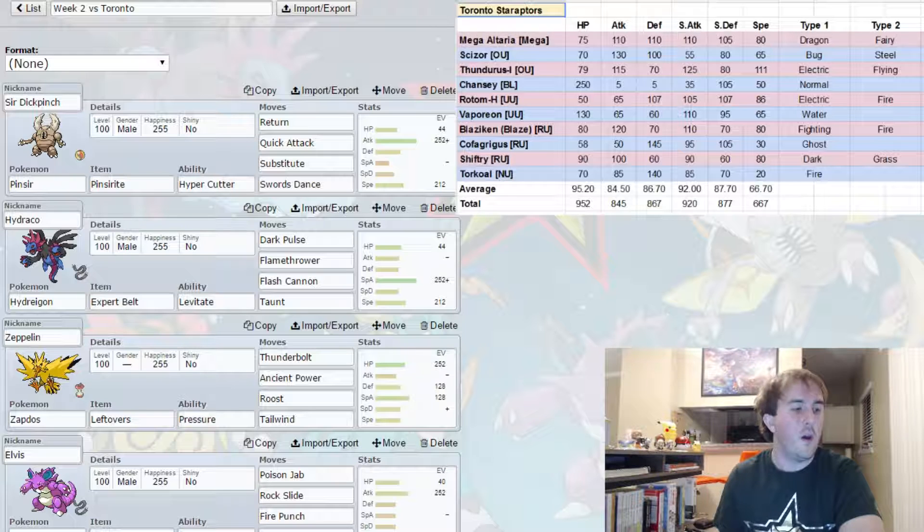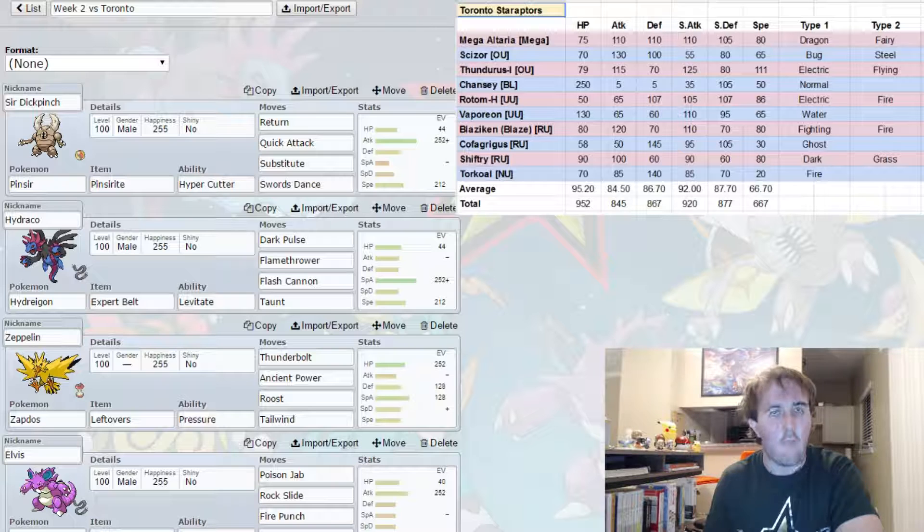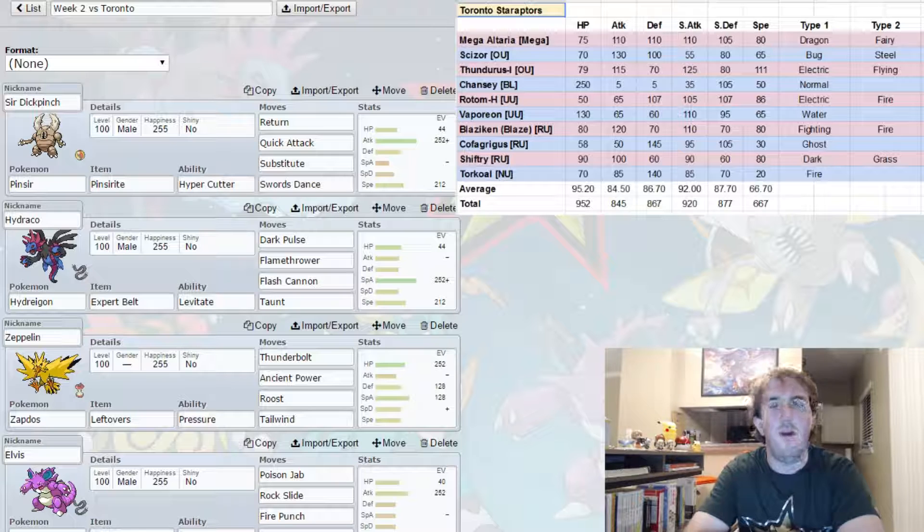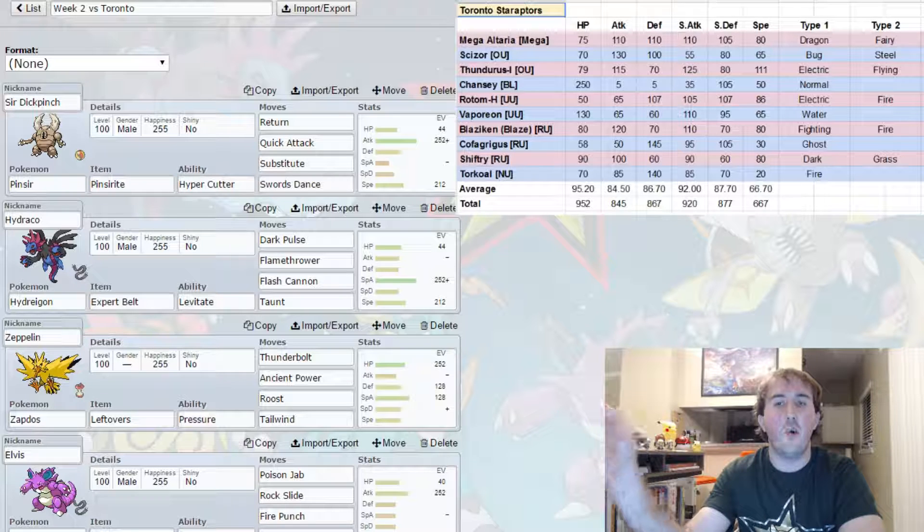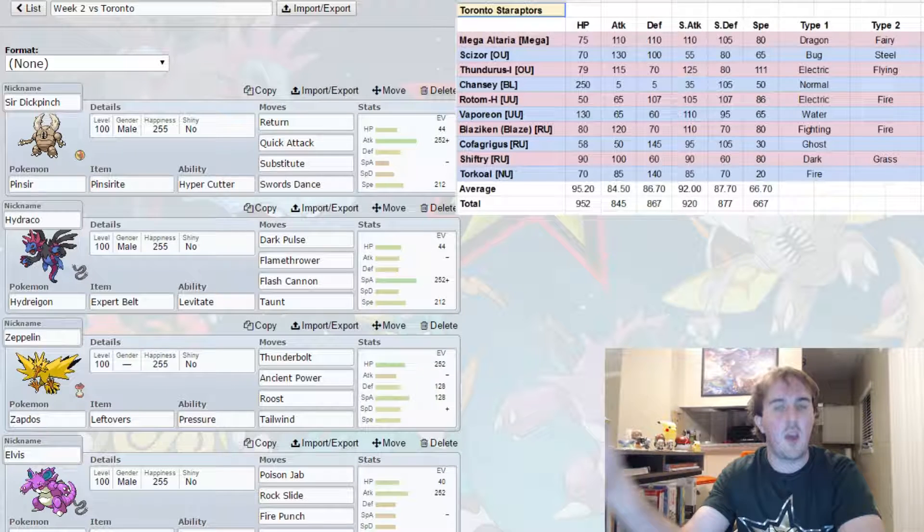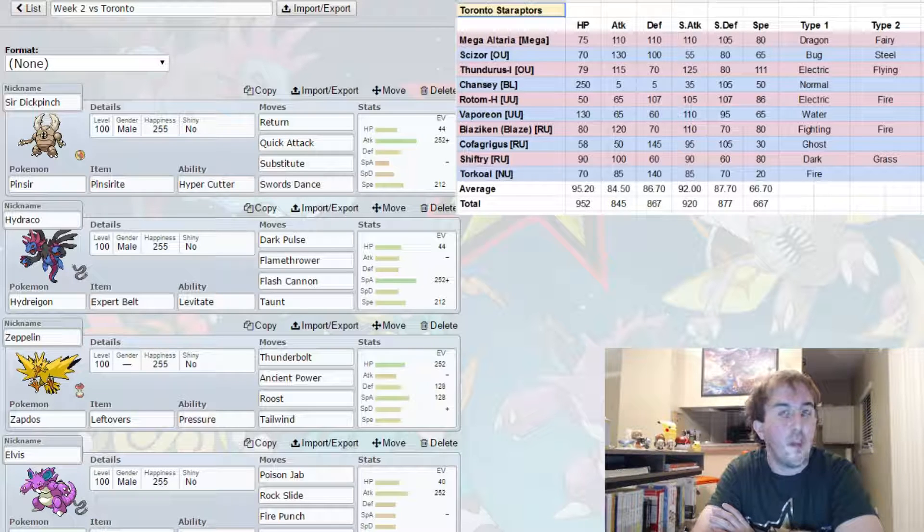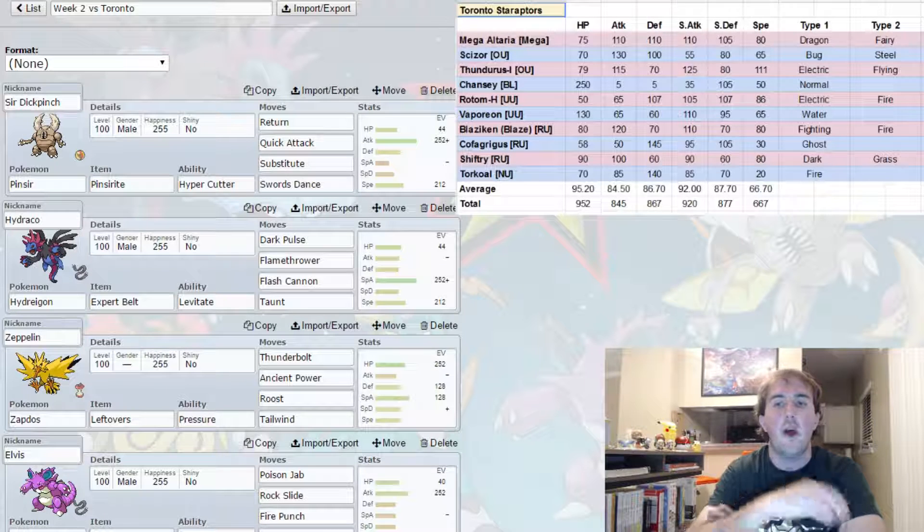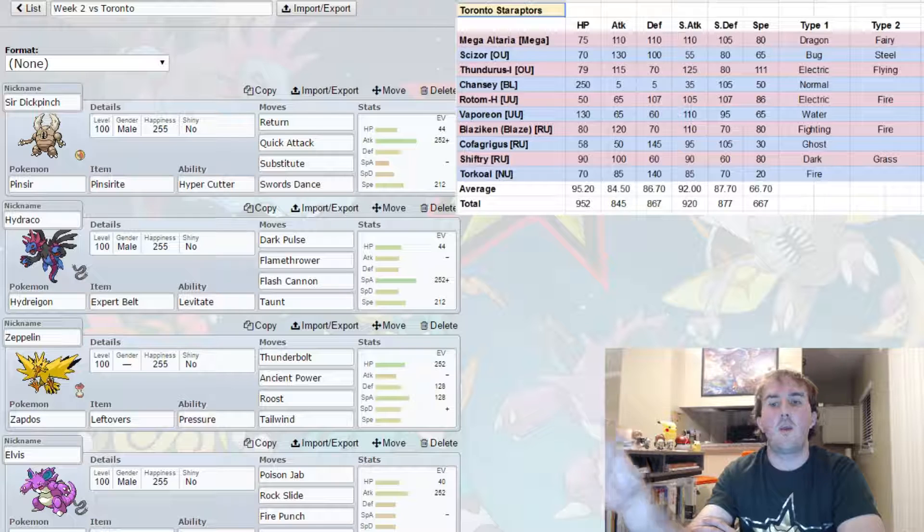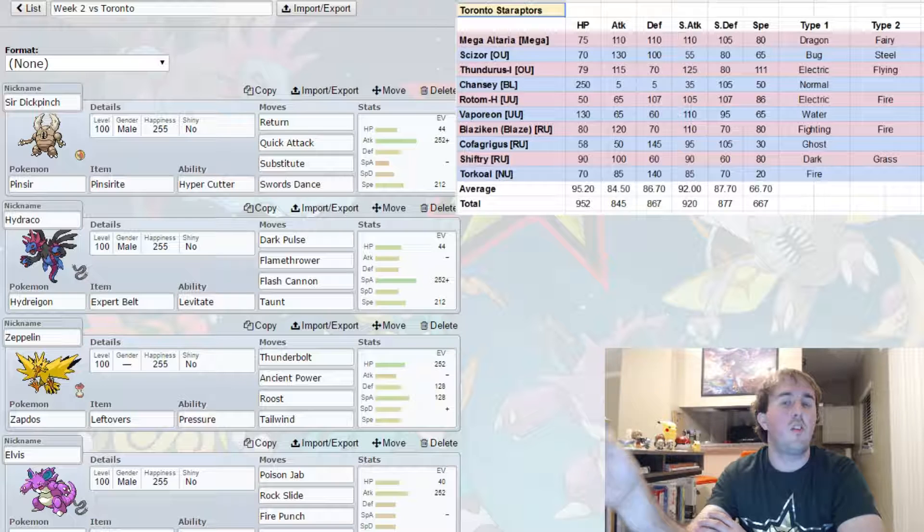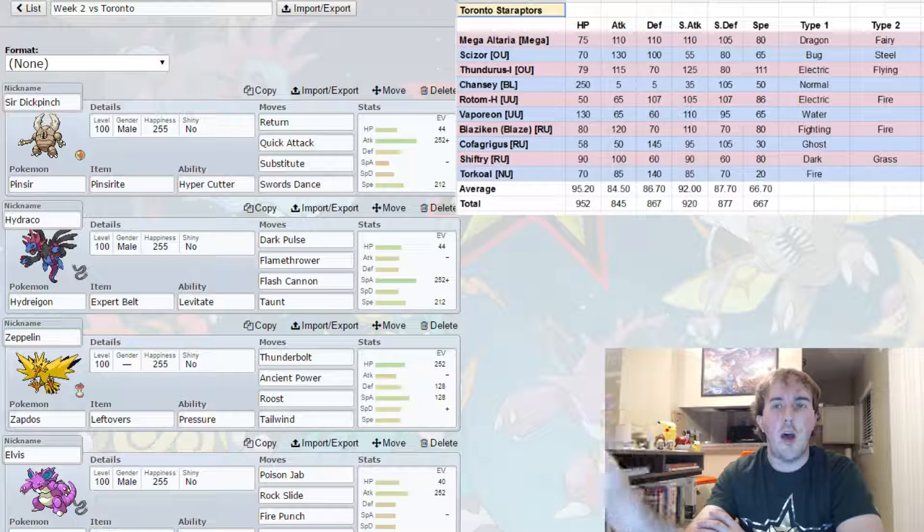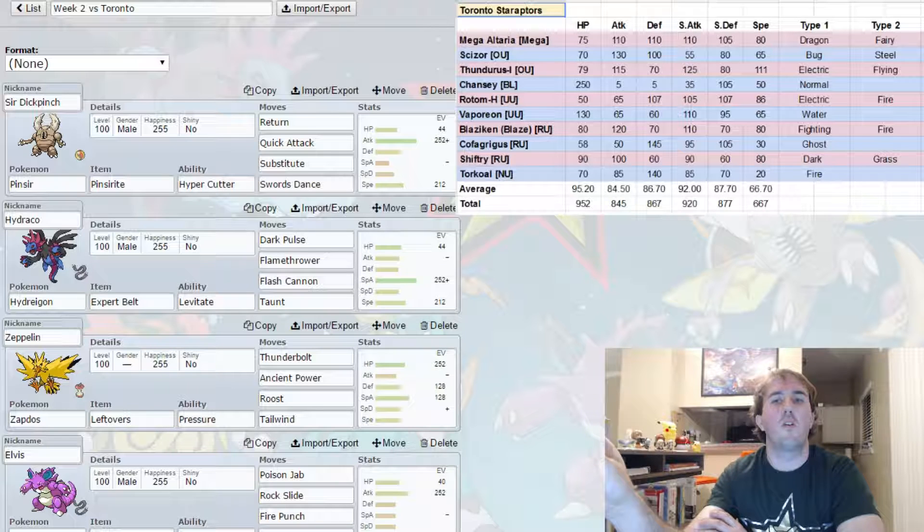Two, I must neutralize Thunderous Incarnate as well as the expected Choice Scarf Rotom Heat, because these get in the way of Mega Pinsir setting up a Swords Dance and sweeping the team. They're also a huge threat against anything else. Those are the two that I am most worried about after Mega Altaria. If I can neutralize the Thunderous and if that Rotom Heat is indeed Scarf like I expect it to be and I can get rid of it, then I will be in a solid position to take victory this week.